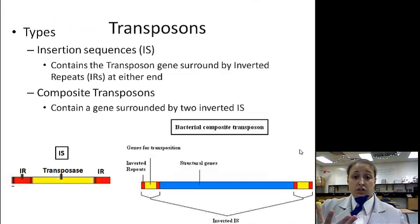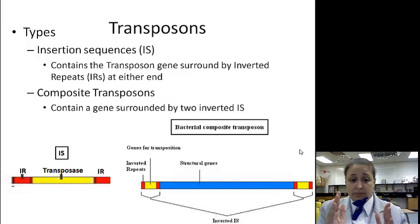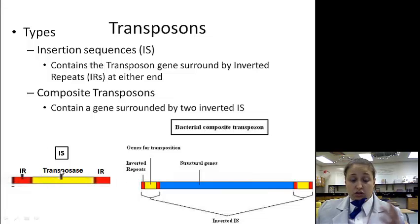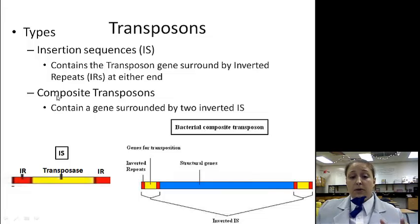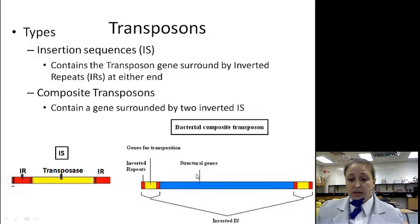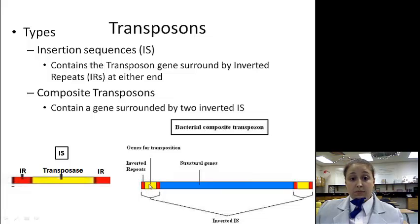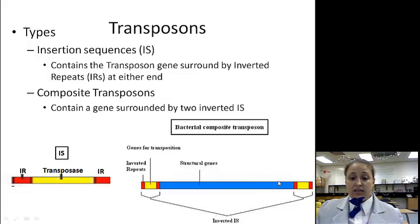So there are two types. There's the insertion sequence that only has the transposase gene inside, surrounded by inverted repeats at either end. This gene only makes transposase, and then it can jump and move about. The other type is called a composite transposon. A composite transposon contains an actual structural gene, such as antibiotic resistance or the ability to make a capsule, and it is surrounded by transposase initiation sequences on both sides. This allows it to crop all of that genetic material and take it to a new position.